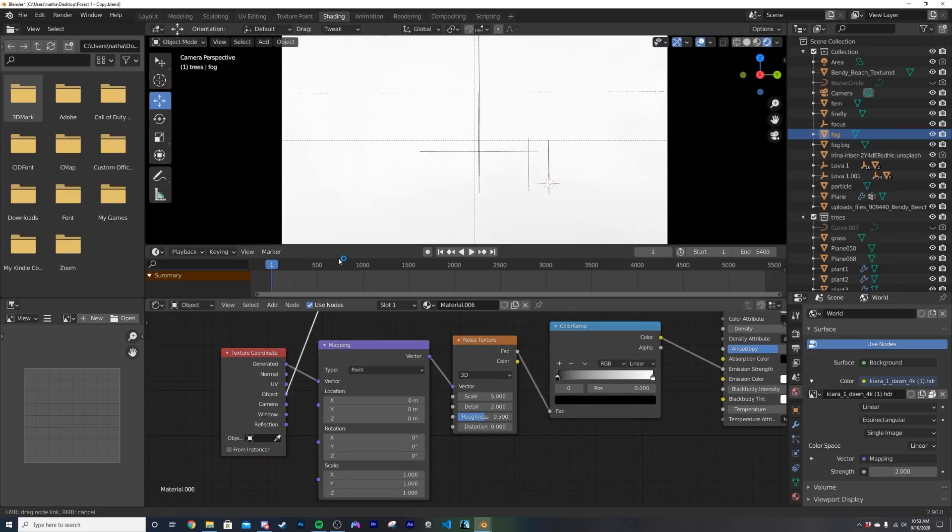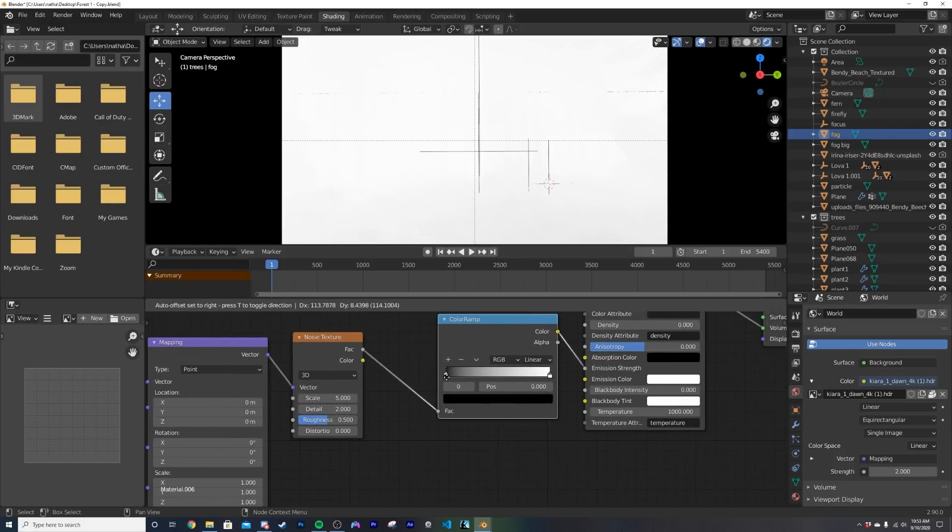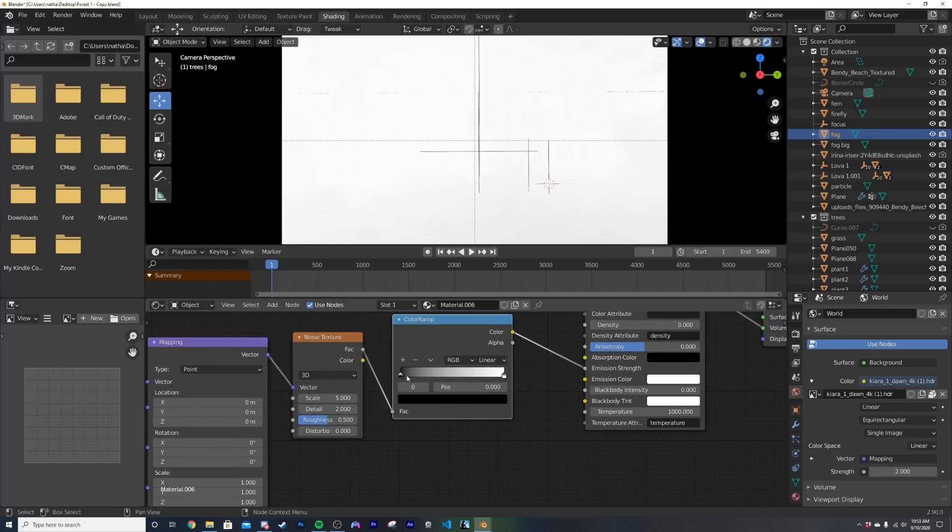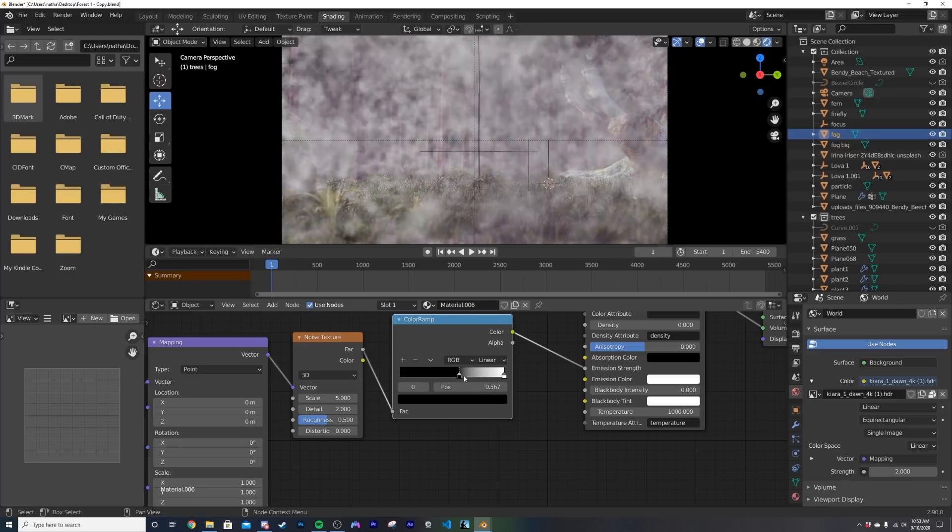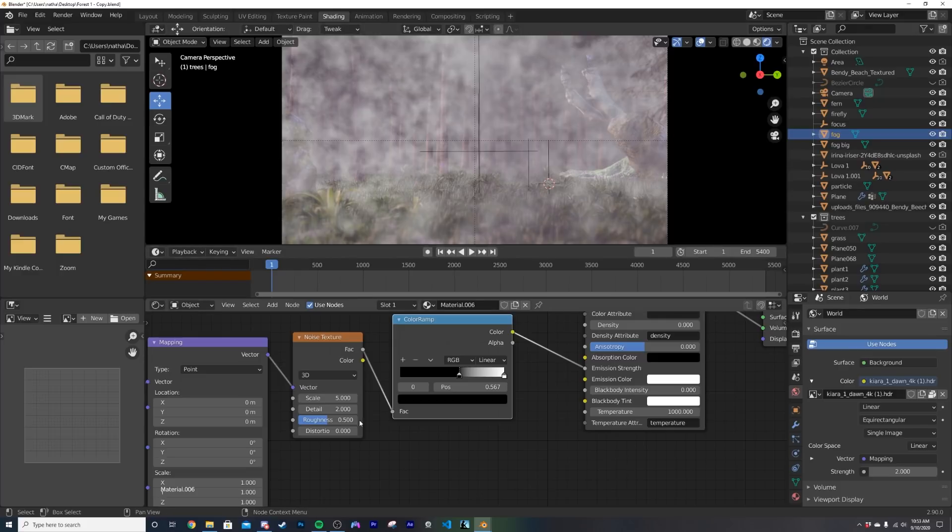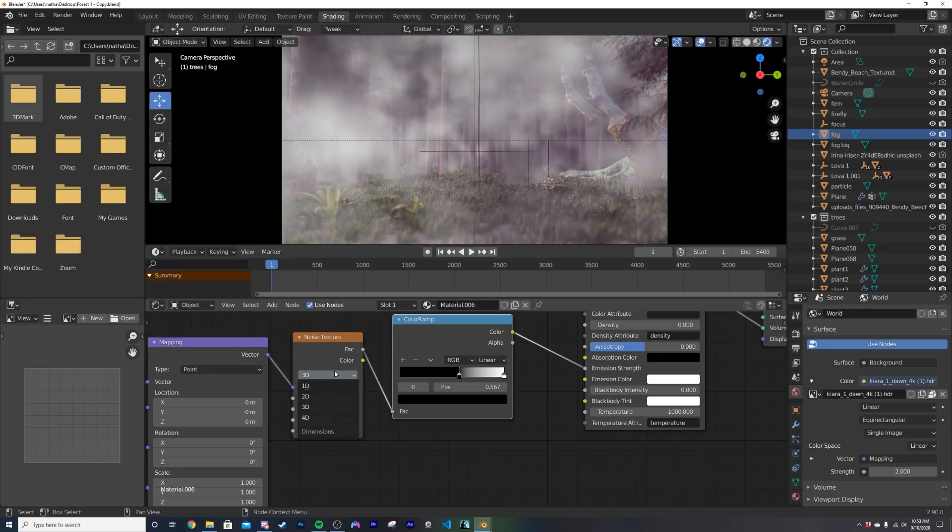And we'll use the object coordinate. Now we need to take this color ramp and start scrunching it in this direction so now we have control of our big fog scene. What I'm going to do is I'm going to bring my scale down here to one and then I'm going to put my noise texture here at 4D.